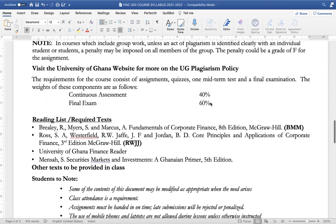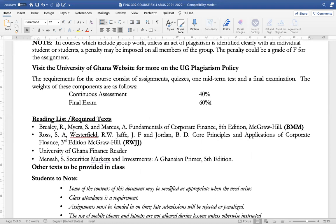For the course requirements, we will be giving you assignments, quizzes, a mid-term test, and a final exam. The weights of these components are tentatively given as follows: continuous assessments will be 40%, and the final exam will be 60%. The required reading for this course will be from Brealey, Myers, and Marcus on Fundamentals of Corporate Finance, 8th edition or higher, published by McGraw-Hill.